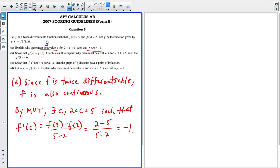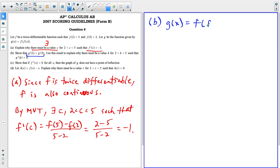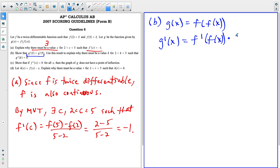Part B is a little bit tricky because we have to use mean value theorem again, but this time we're applying it to the first derivative. We're trying to show first that G prime of two equals G prime of five. We'll find G prime of X — notice they told us G of X equals F of F of X. So G prime of X, using the chain rule, equals F prime of F of X multiplied by the derivative of the inside. To show G prime of two equals G prime of five, we just plug in.